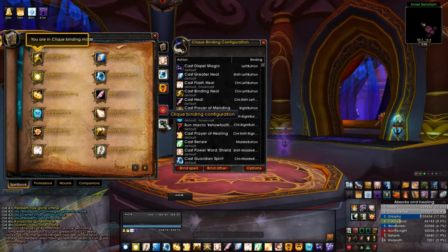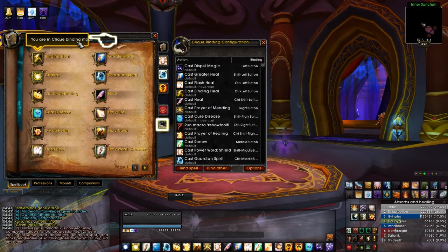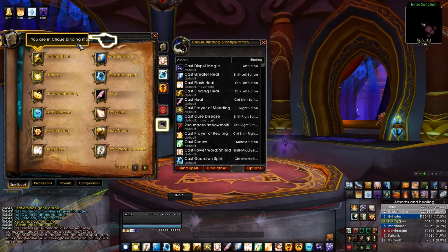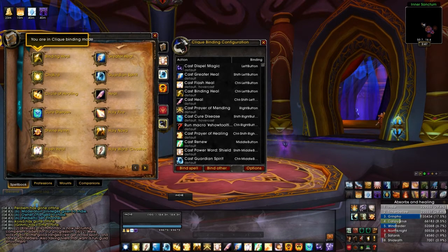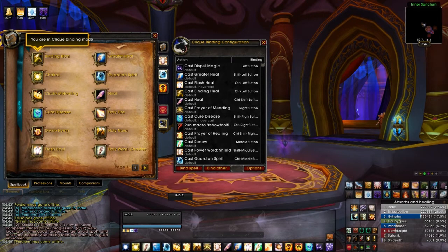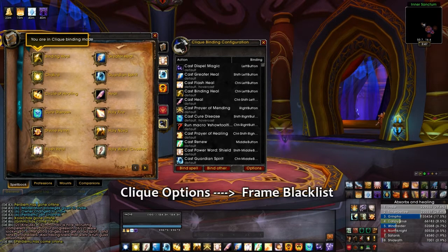Going into the keybinding configuration should be easy enough. It tells you you're in Clique binding mode, and from your spellbook you can just go through and set up your keybinds. Once you've done that, I've gotten a lot of messages from people saying it's not working — I'm on top of my grid and it's still not casting anything.